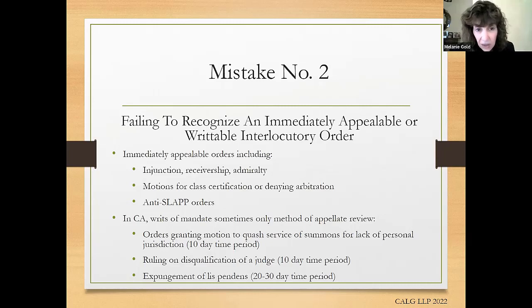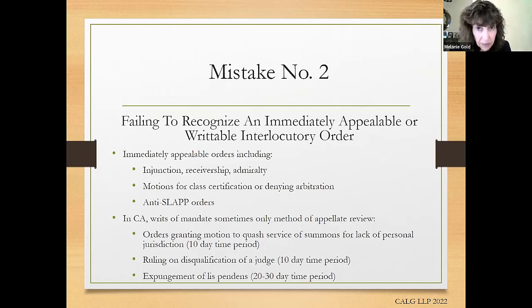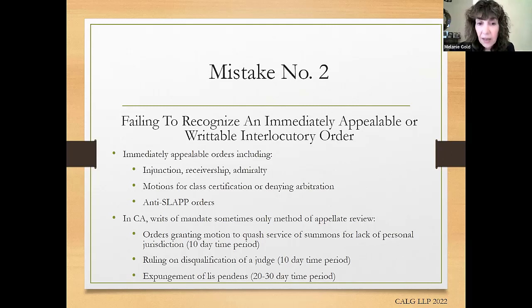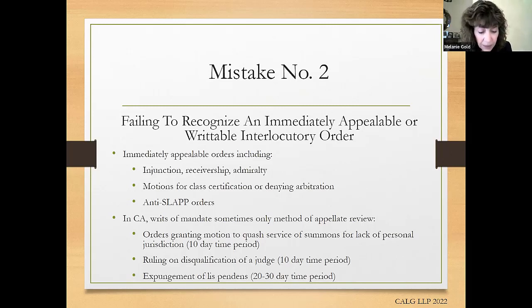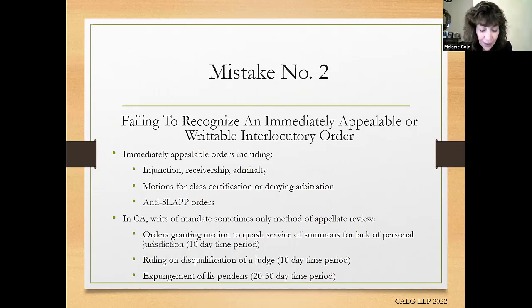There are also many special appealability rules for interim orders in family law — beyond the scope of this presentation, but if you are a family law attorney, make sure you do the research on whether an order is appealable. In addition to immediately appealable orders, California statutes make certain orders reviewable only by writ of mandate — you can never appeal them, you have to take a writ. Examples include: orders denying a motion to quash service of summons for lack of personal jurisdiction, rulings on disqualification of a judge, expungement of a lis pendens, and contempt orders.